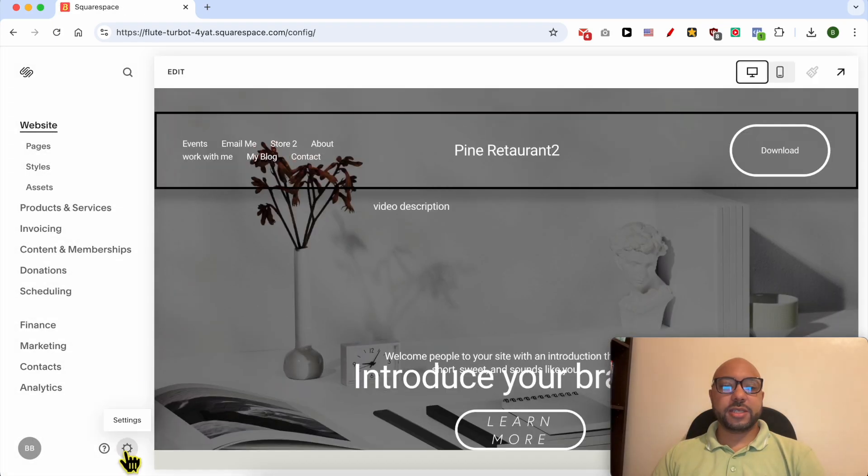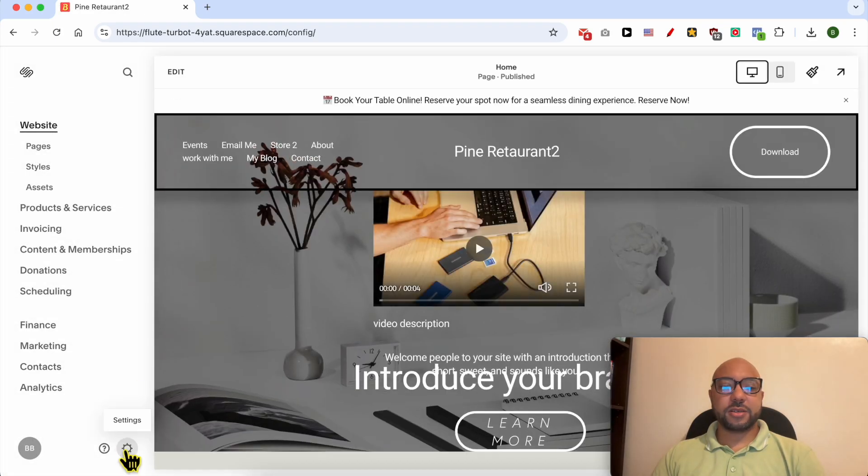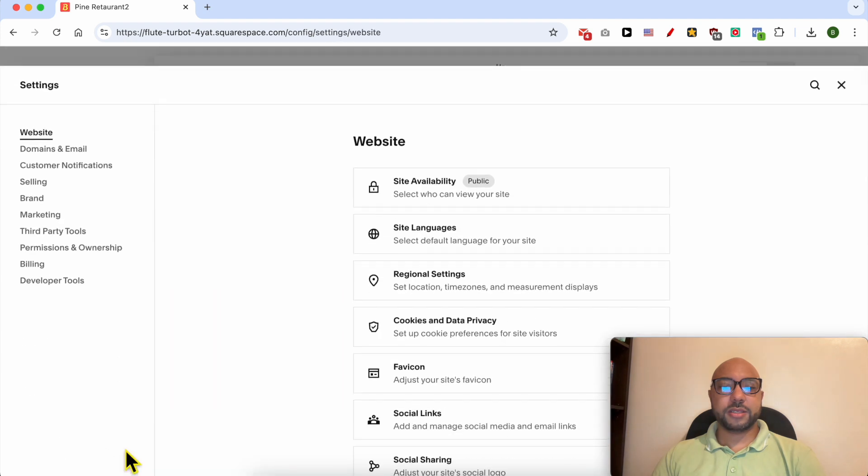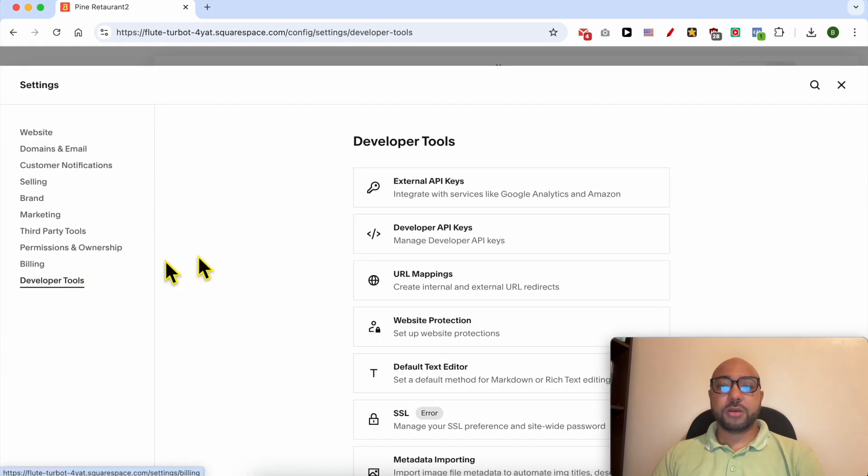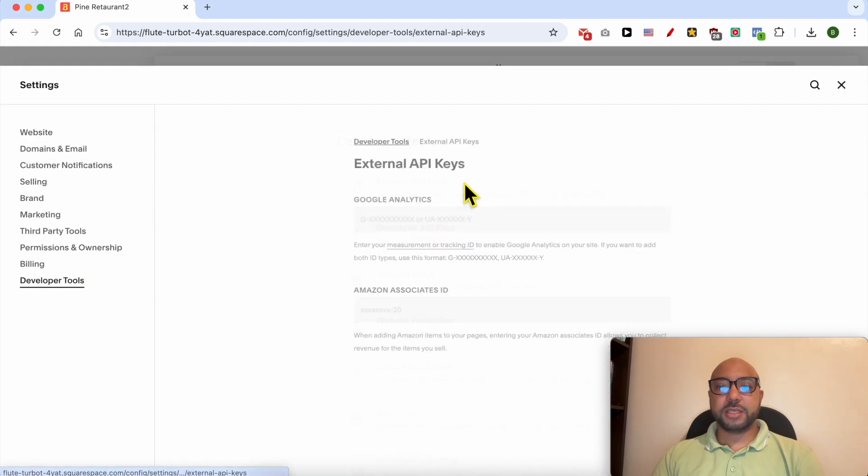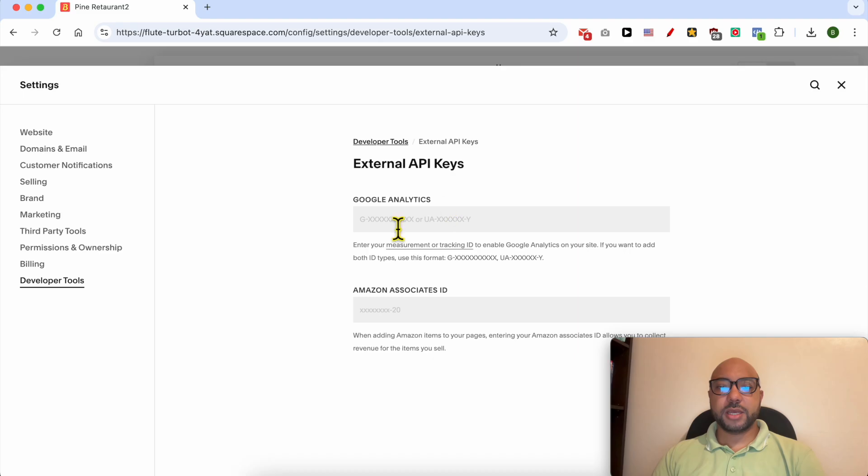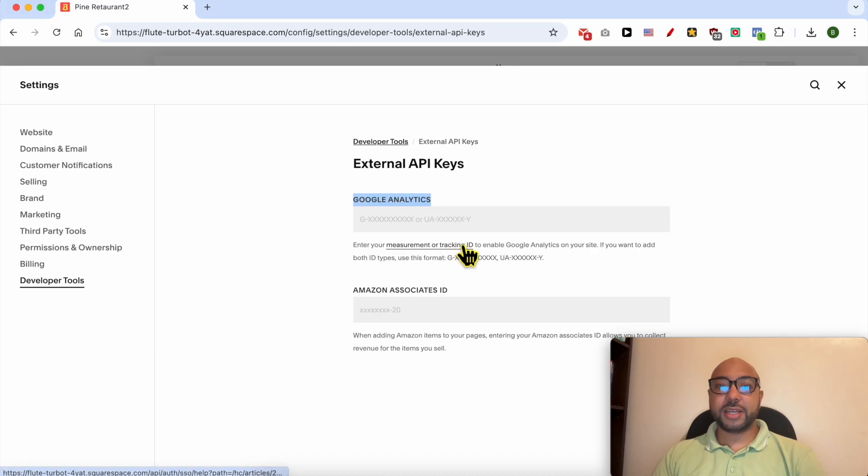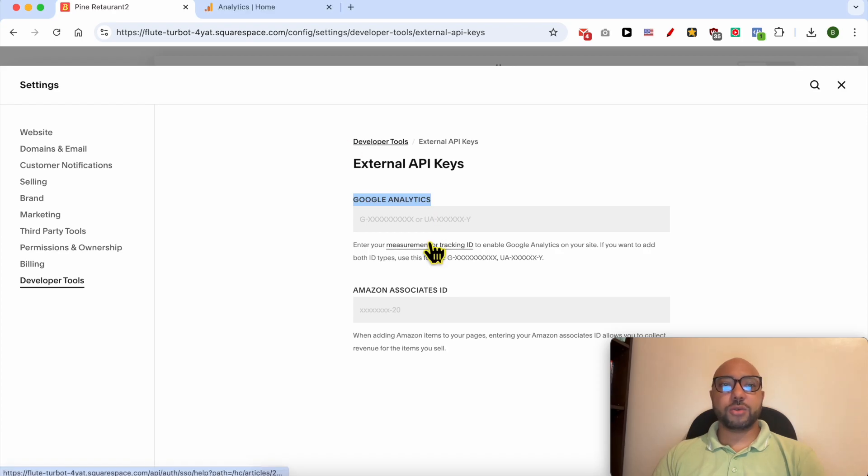Click on this settings icon from this corner, go to External API Keys. Now you need your Analytics or Google Analytics measurement or tracking ID. To get that, just go to analytics.google.com.